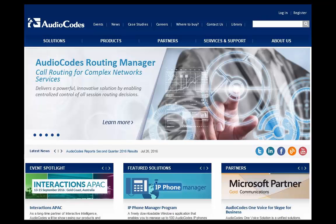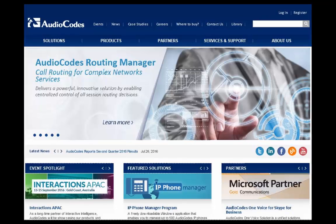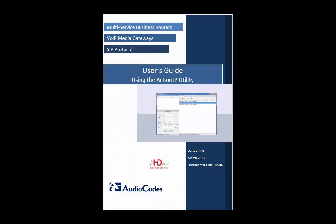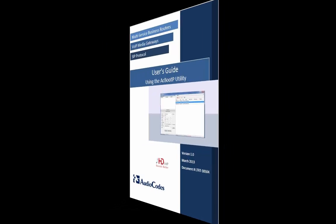We suggest that you obtain AudioCodes LTRT30504 AC BootP Utility User's Guide for more details on installing and configuring the AC BootP Utility for your network.